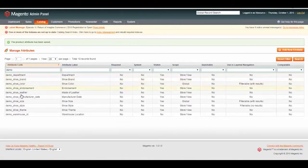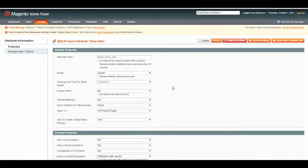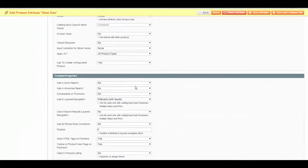We will go make our shoe size searchable. Again, scroll down, Use in Advanced Search, Yes, and Save.